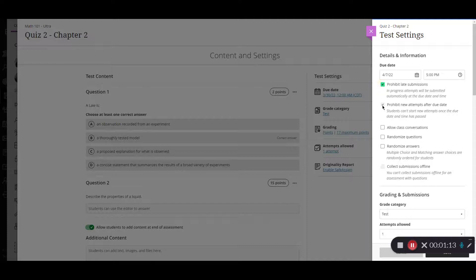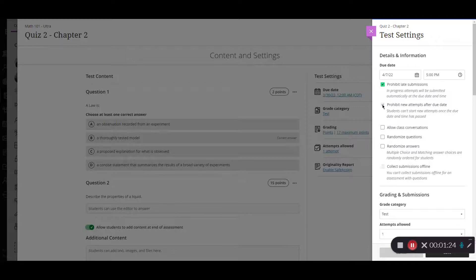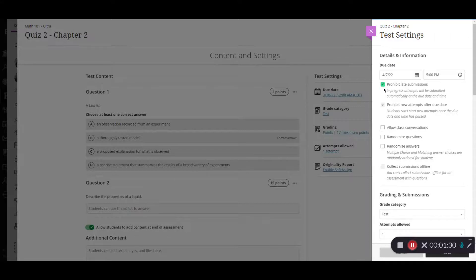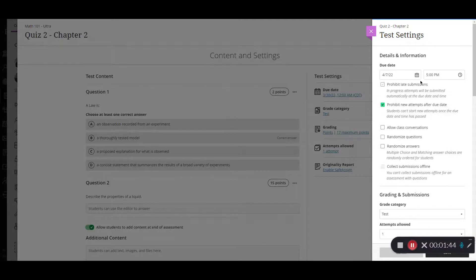Then you also have this one here as well which prohibits new attempts after the due date. So if students come and try to take the test after 5 p.m. on the 7th of April then they would not be able to take that. You can see once I selected this one that it automatically selected this one for me here. Now I can go in where I don't want the top one selected but I can select the bottom one. But if you select the top one the bottom one will be selected as well. And again this prohibit new attempts means they cannot go in and access the test after the due date.